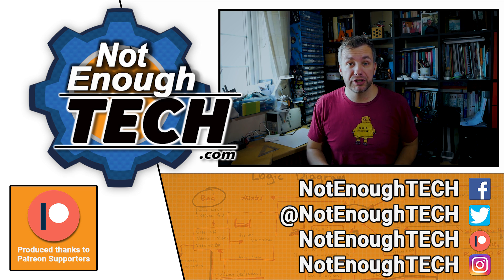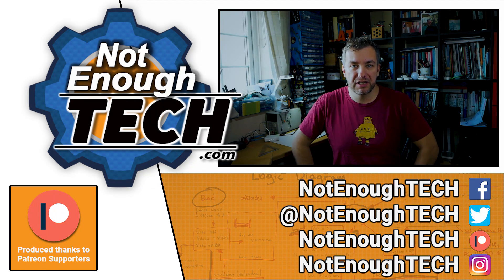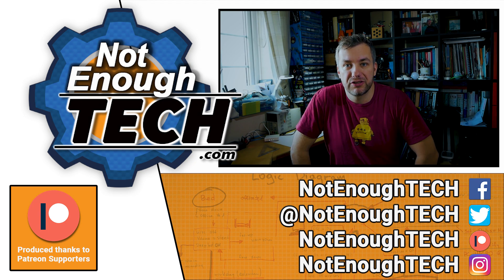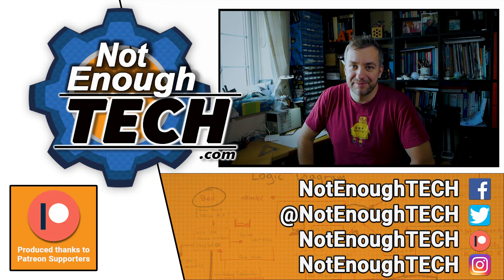So, thanks so much for watching. I hope you all are going to enjoy Tasmota, and I'm going to see you in the next video. Take care. Bye bye.